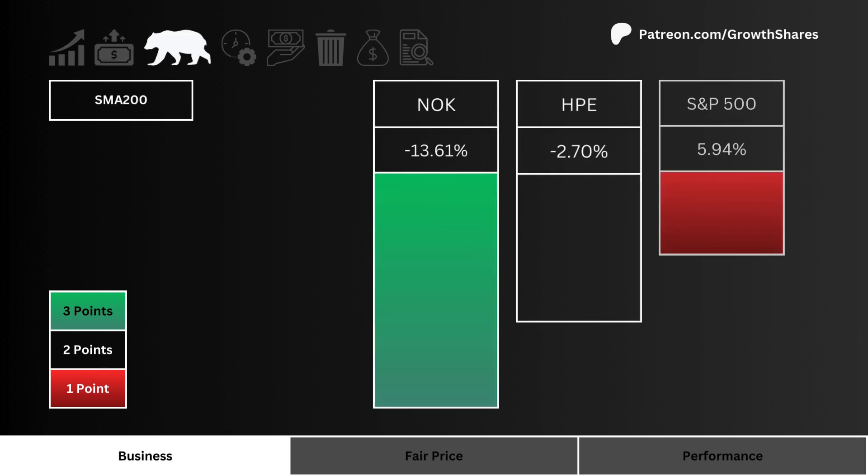Third, we look at the 200-day simple moving average. Which stock is trading lower than its SMA 200 the most? We prefer a negative percentage, and the most points are given to the worst SMA 200.